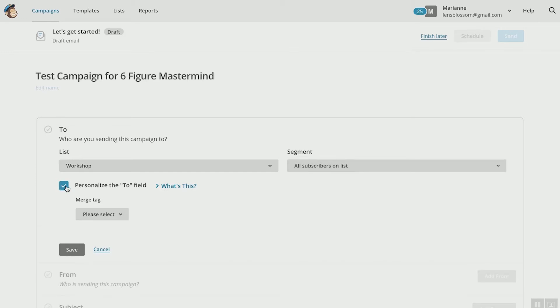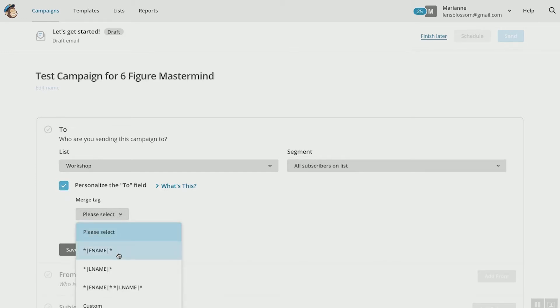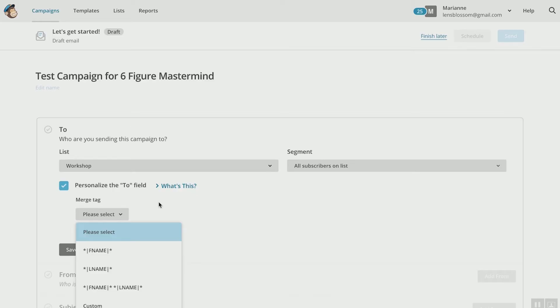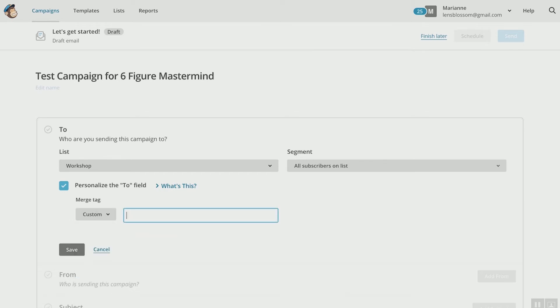Personalize the 'To' field — what's this? You can personalize the 'To' field by putting in their first name, their last name, first and last name, or custom. If you have a list where not everyone's name is included, don't use this feature — because if you don't have a first name, it's going to show 'Hey F Name,' and no one wants to be called F Name or L Name. So if you know you're missing some first names on your list, don't use this feature. You can always do a custom one and say 'Hey there' — that's safe, albeit impersonal. Bottom line: get all the names for the people on your list.